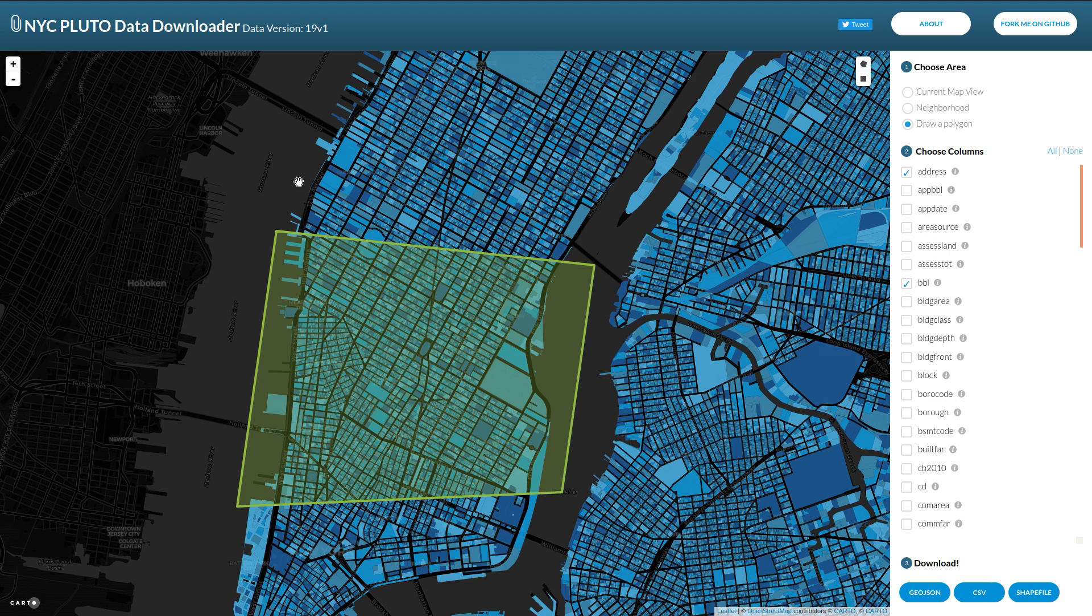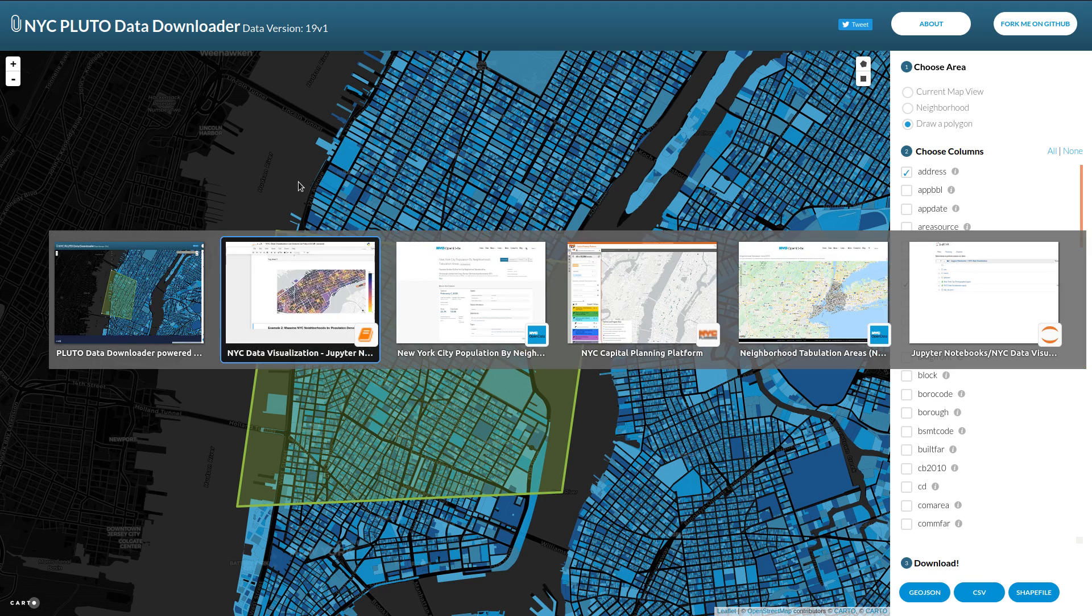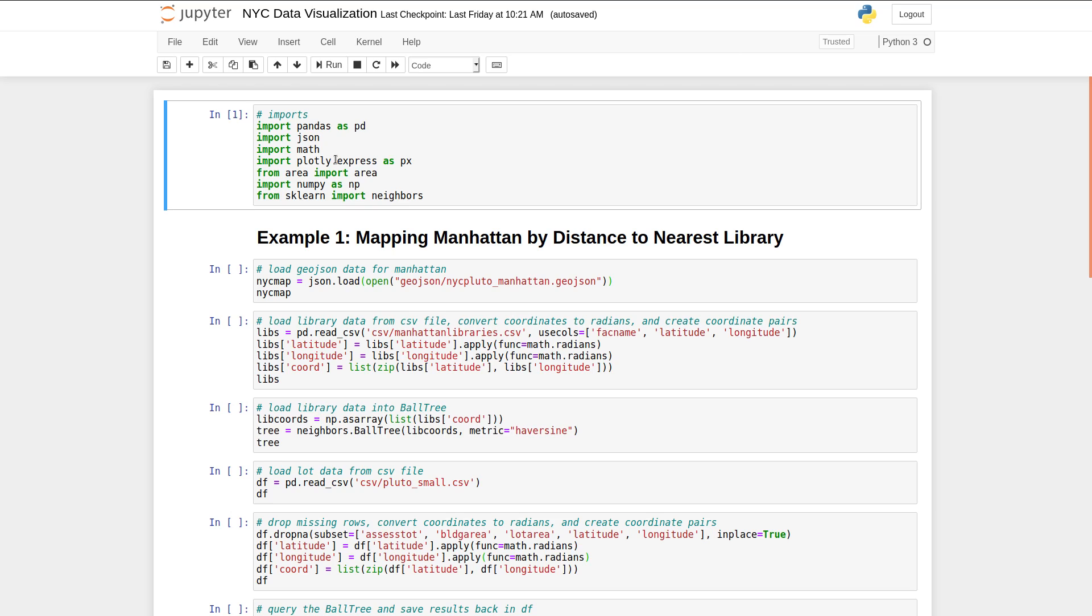So going back to our code, let's talk about what we're going to do with this data. So first, we're going to import some basic packages. We have pandas, which we're going to use to read CSV files and manipulate data. We have plotly, which is a really wonderful resource for visualizations and for graphing. And we have scikit-learn, which we're going to use to help us find the closest library to each point.